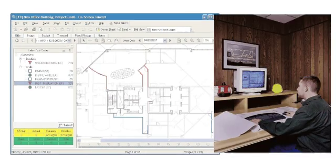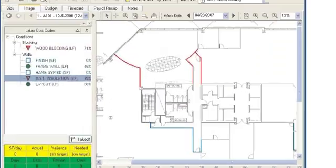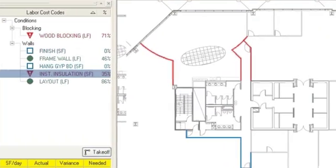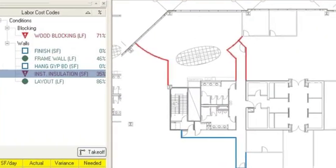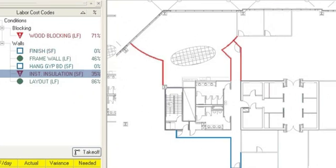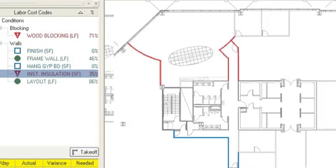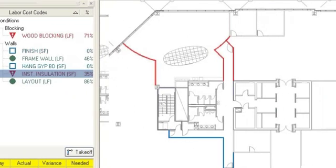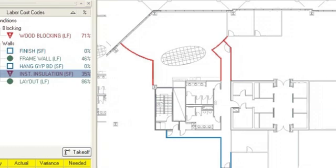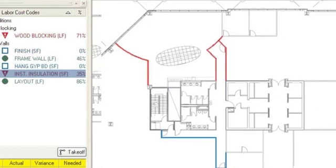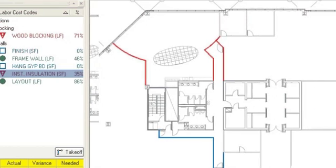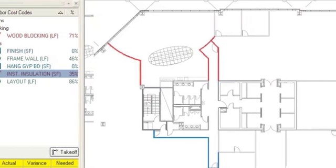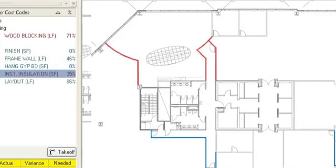By automatically displaying the failing labor productions in red, Digital Production Control helps the project manager immediately identify the snag in production and to see exactly what is happening in the field. Using this vital information, the contractor is able to make the necessary adjustments to prevent any overruns.